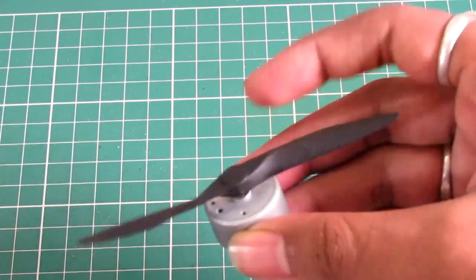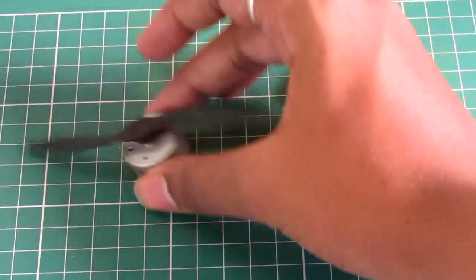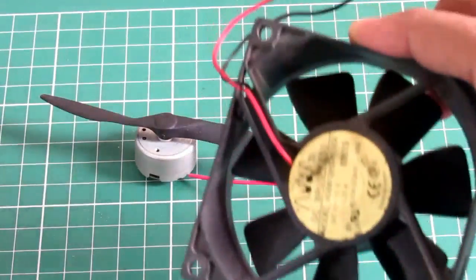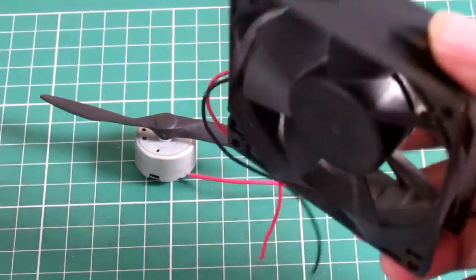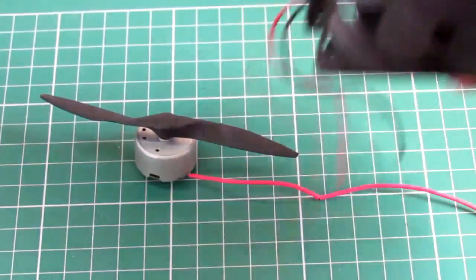Have you ever wondered how you could control the speed of a DC motor, or maybe an old DC fan that came out of your computer, or maybe some other types?